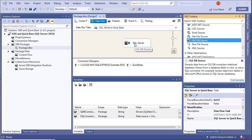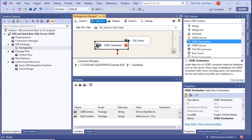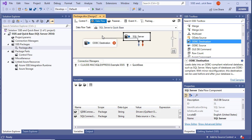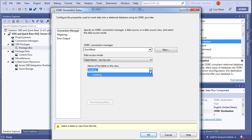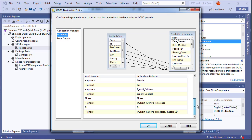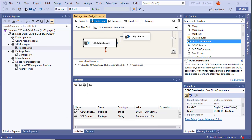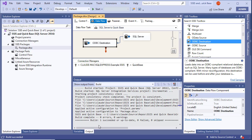Now that we have our source, we create a destination. Find the ODBC Destination in the toolbox, drag it onto the canvas, and connect the source to the destination. Edit the destination — it selects the Quick Base Connection Manager automatically. Choose the Customers table as the target. Click Mappings: all fields are mapped automatically because the source and destination field names match. Now build the project via Build > Build Solution — success.